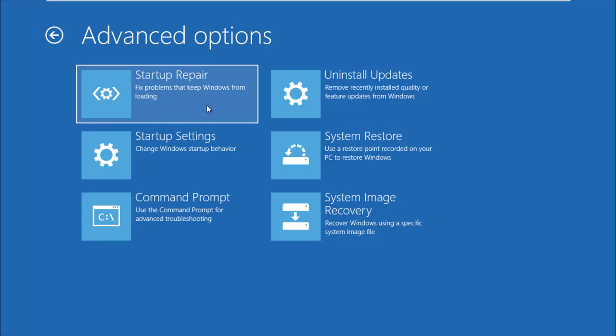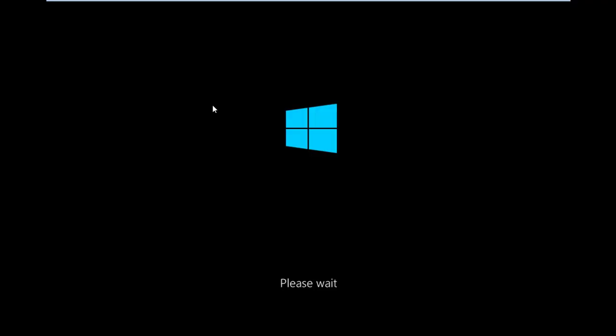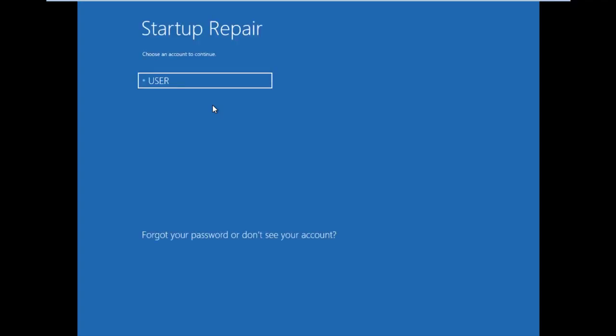Windows will now repair and fix. Click your username or account name.